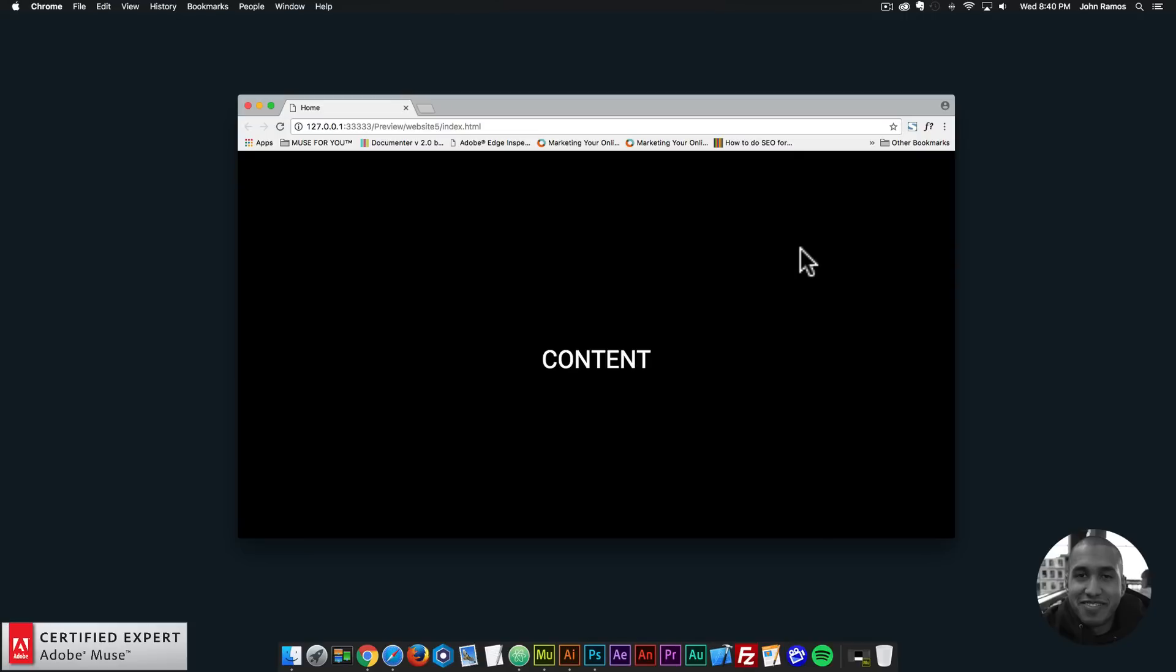Hey what's up Musers, this is John at Muse4U here to help you build awesome websites without code. For quick tip number 16, I've decided to go over a full screen video scroll effect in Adobe Muse.